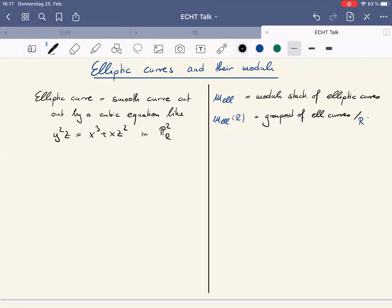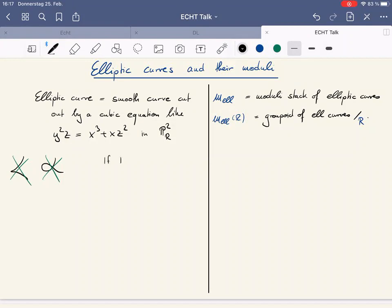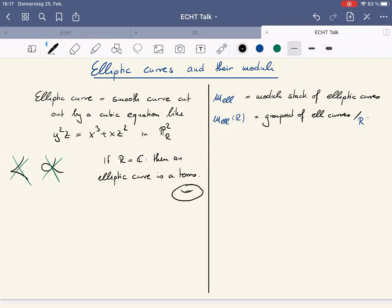I used the word smooth here. Essentially, I don't want to allow things like cusps or nodes — I want something which really looks like a manifold if it were over the complex numbers or the real numbers. If R equals C, then an elliptic curve is a torus. This might not be obvious from the equation, but you can check that this is true. You can put your favorite group structure on tori — you can write it as C divided by Z², or more generally a lattice.